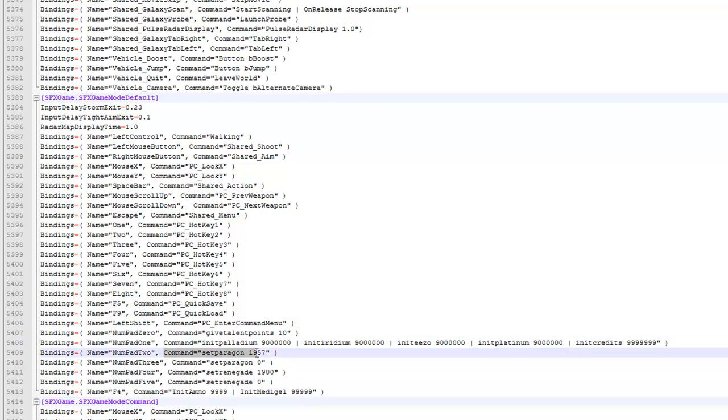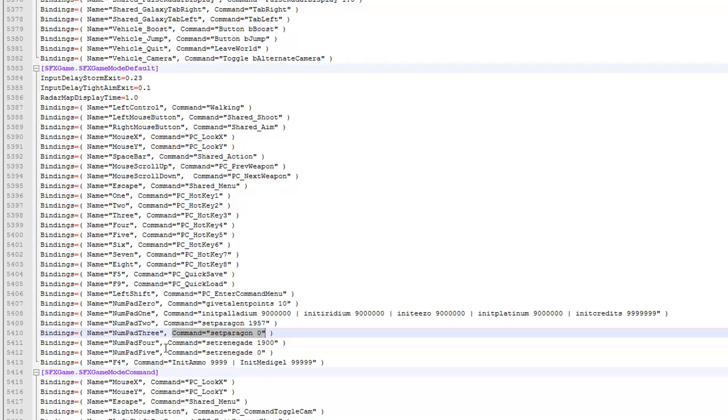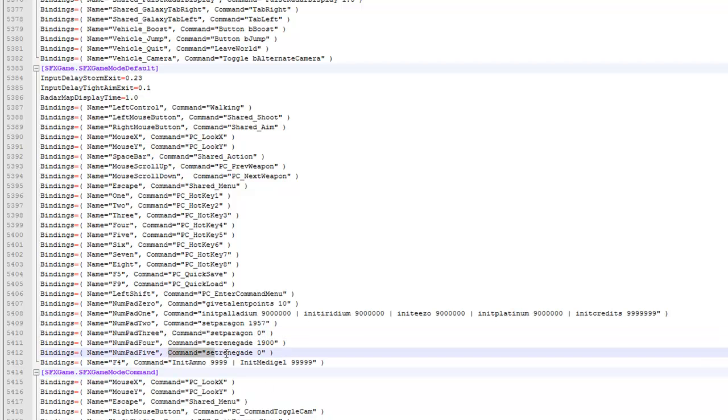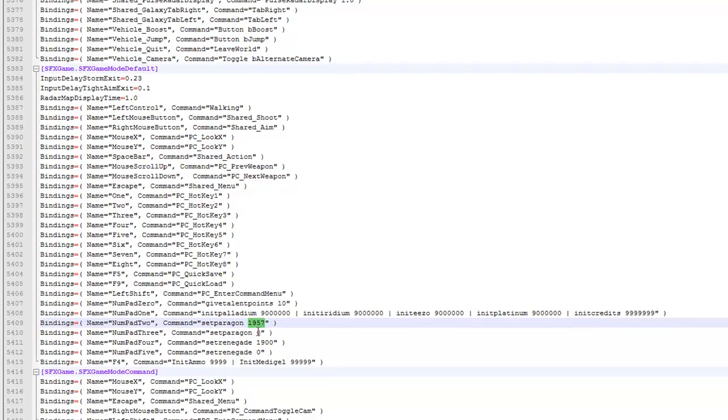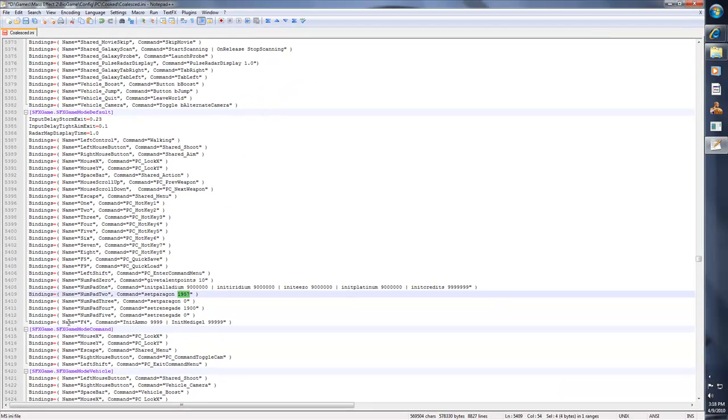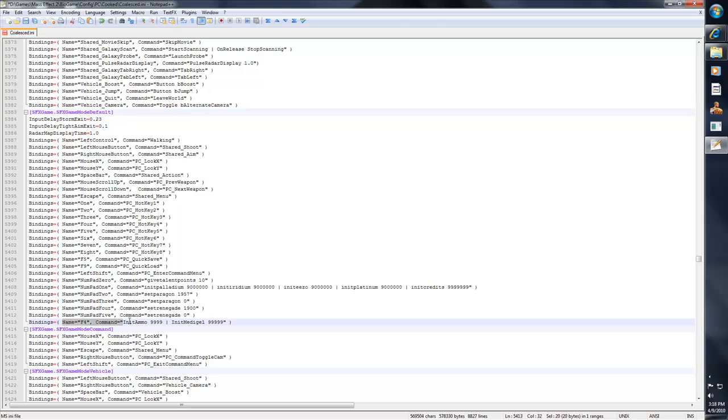And right here, number pad 2 will give me maxed out paragon. Number pad 3 will set my paragon to 0. Number pad 4 will set my renegade to max. Number pad 5 will set my renegade to 0. Now, you don't have to get maxed out. You can set it, like, let's just say you want a little bit at a time. Then just set the number here as much as you want. And for my F4 key command, it will give me infinite ammo and replenish my medigel.